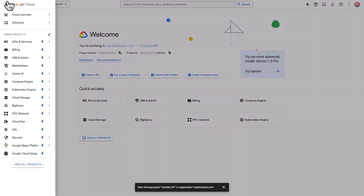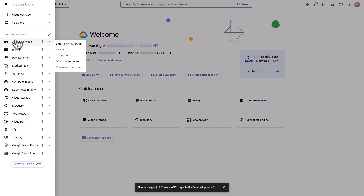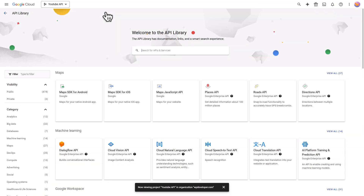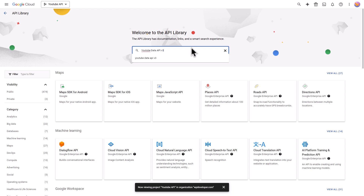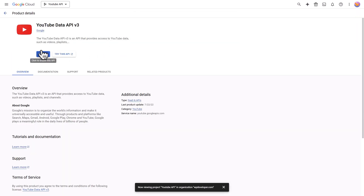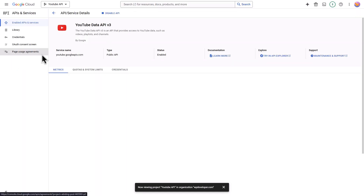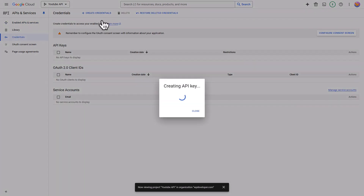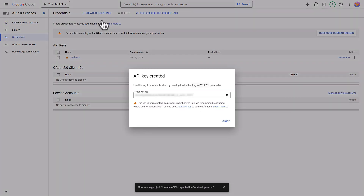Go to the Navigation menu in the top left corner and choose the APIs and Services option. Hit the Enable APIs and Services button at the top. Search for the YouTube Data API v3 in the search bar and select it. Click on the Enable button. Next, hit the Credentials tab in the left side panel, select the Create Credentials option, and choose the API key option. Copy the API key once it's created.